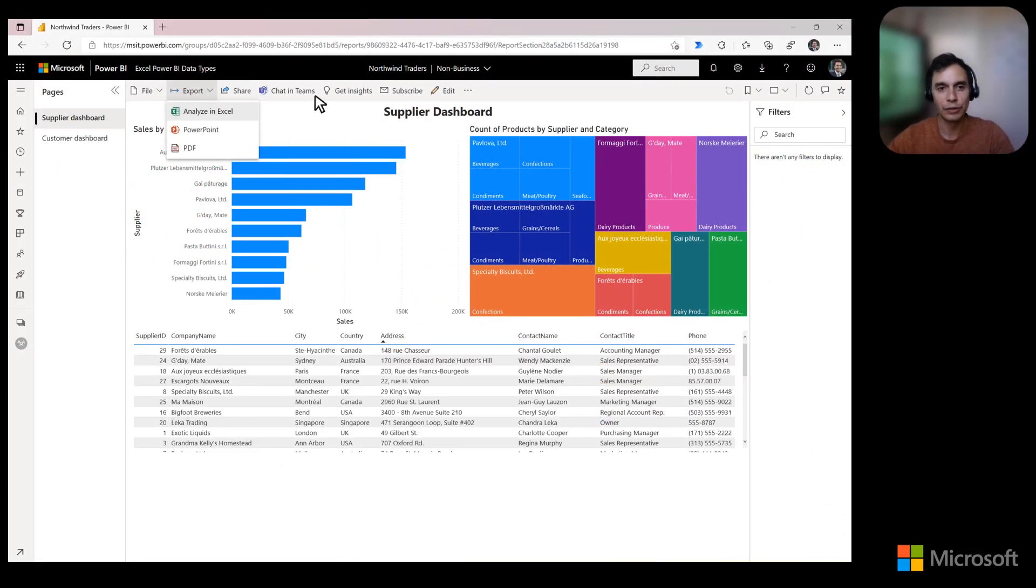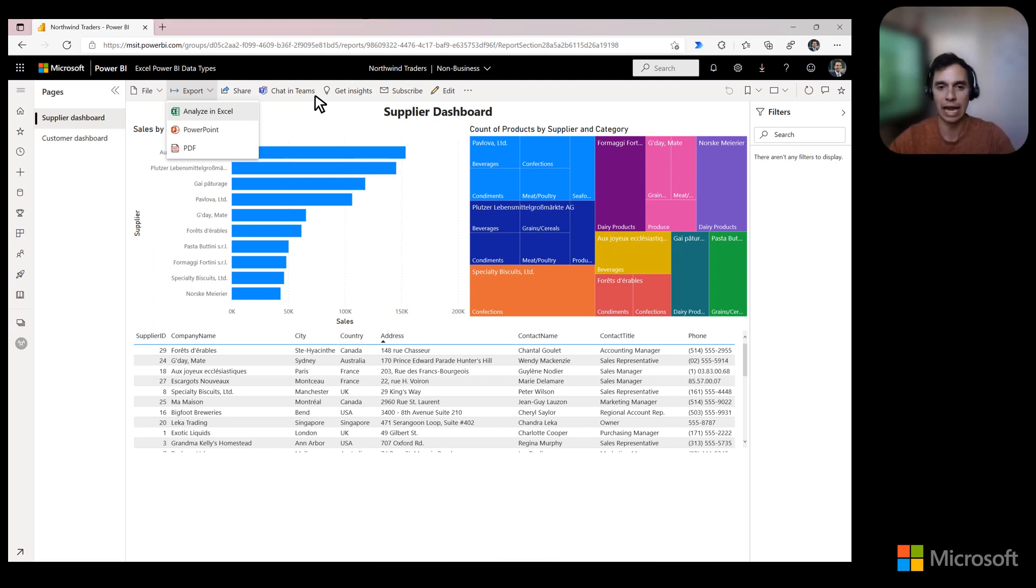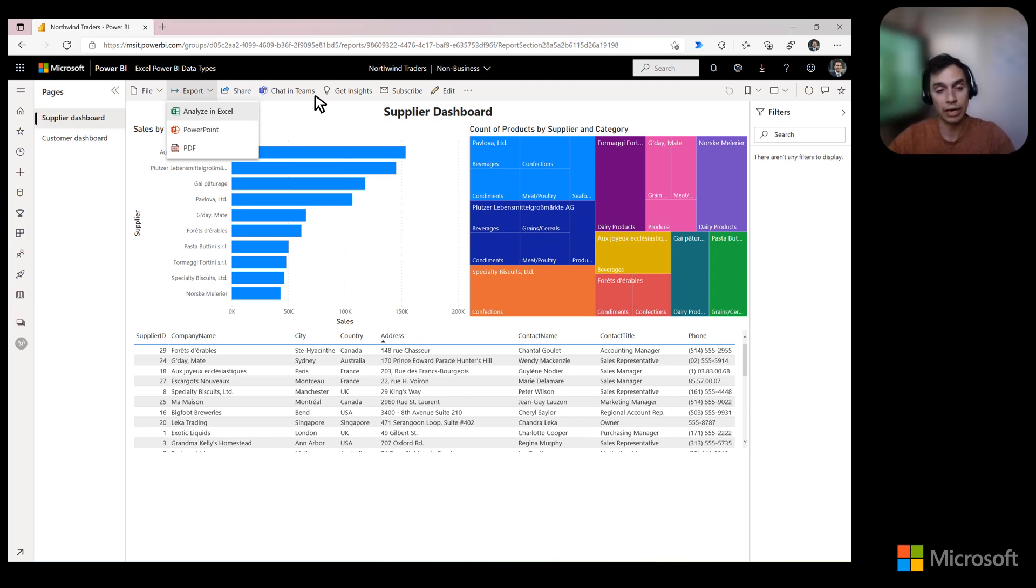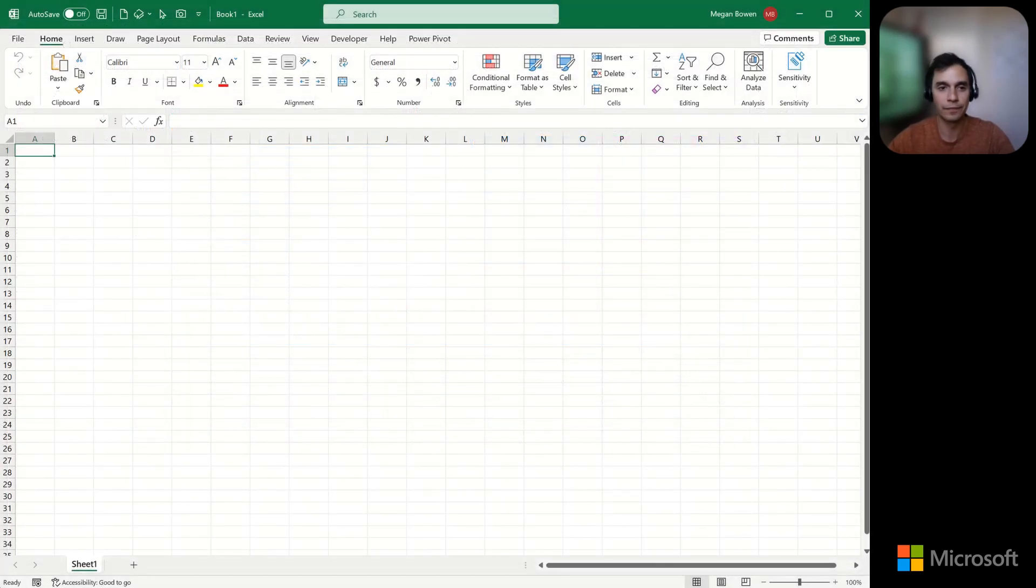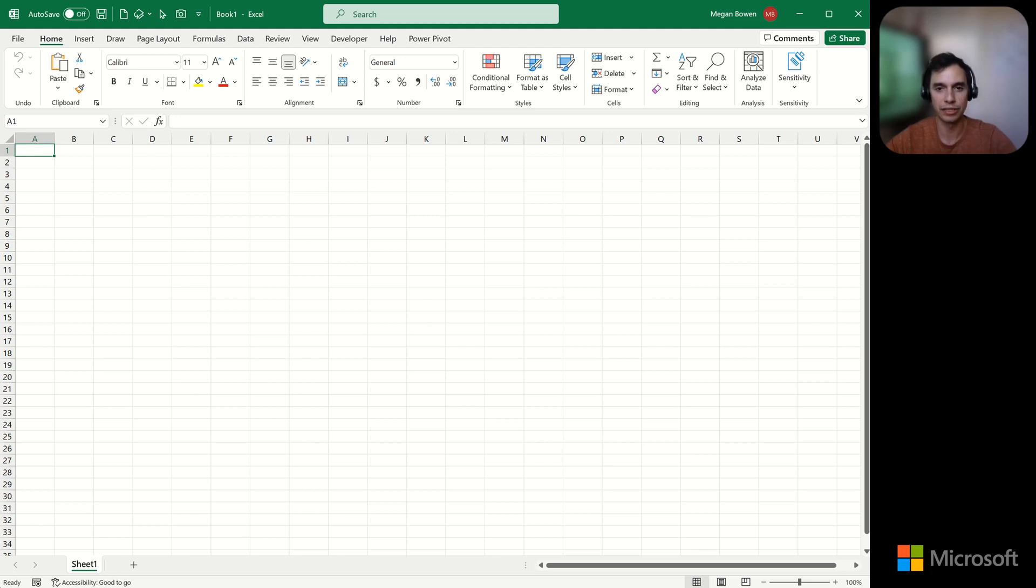Until now, if you wanted to have a pivot table connected to Power BI, you had to start there and then choose Analyze in Excel. In addition to recent improvements to this experience, now we're bringing this directly to the grid. Let me jump into the product and show you what this looks like.